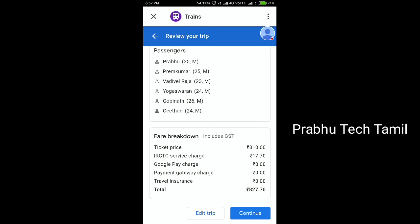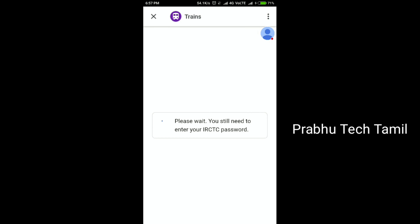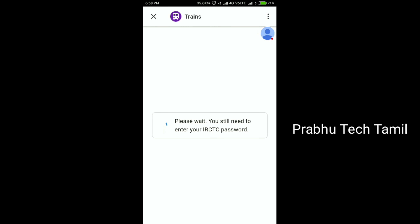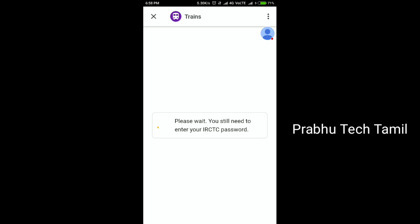The payment is successful. The payment is closed. IRCTC is added to your user ID.